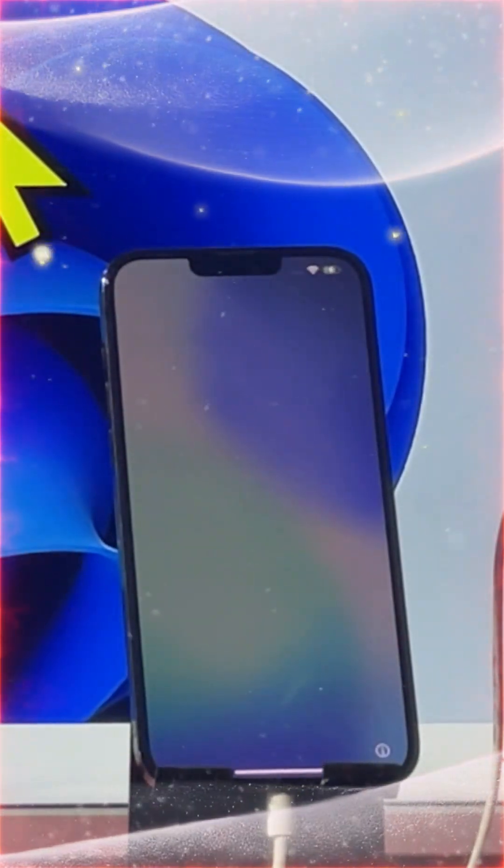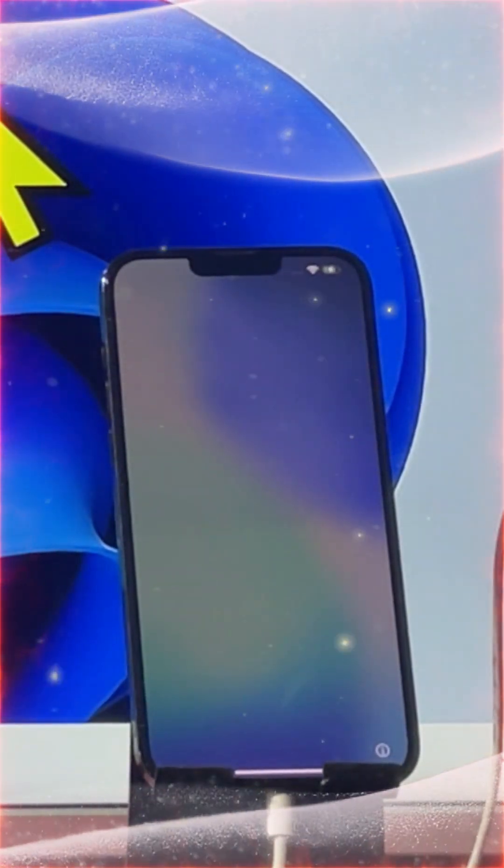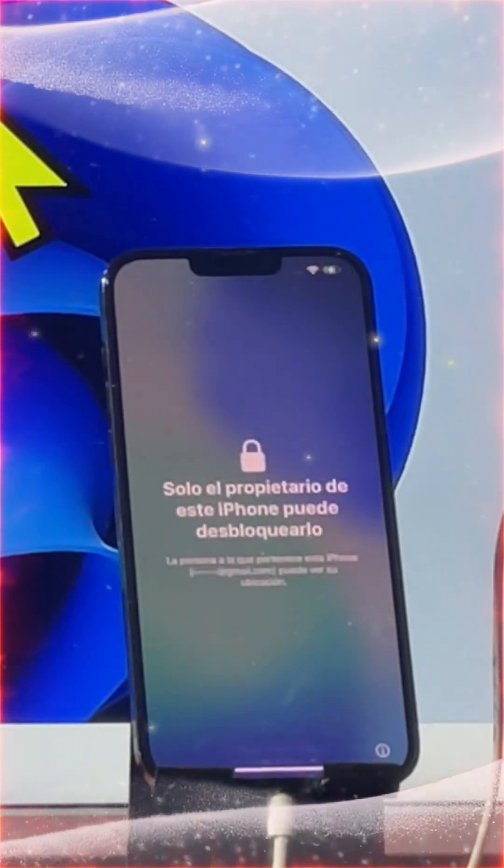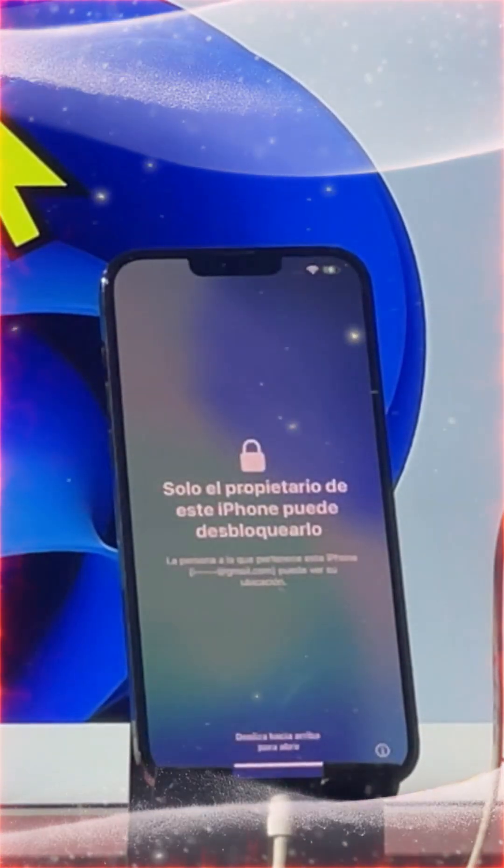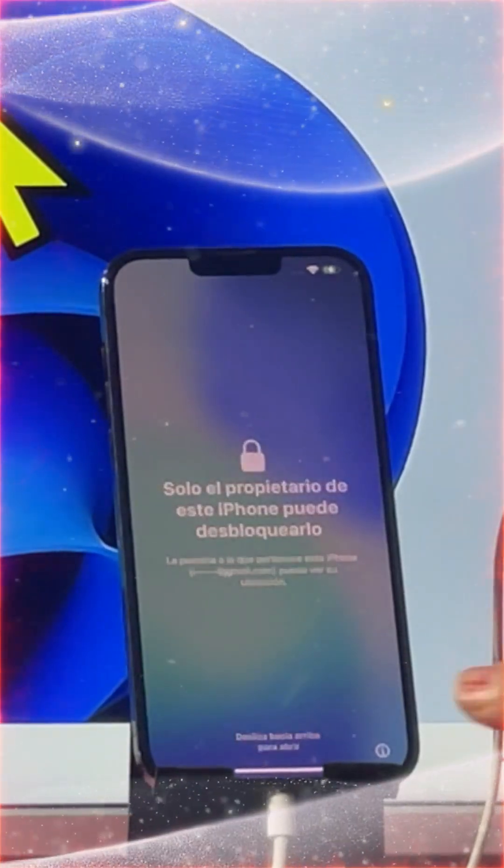Hey everyone! Are you fixing a cloud activation lock or a locked to owner on any iPhone device? How do you fix it?